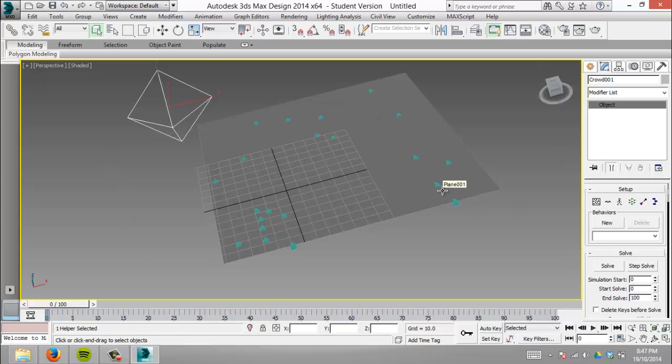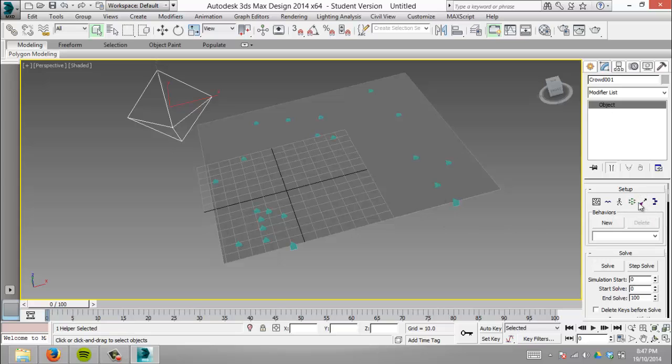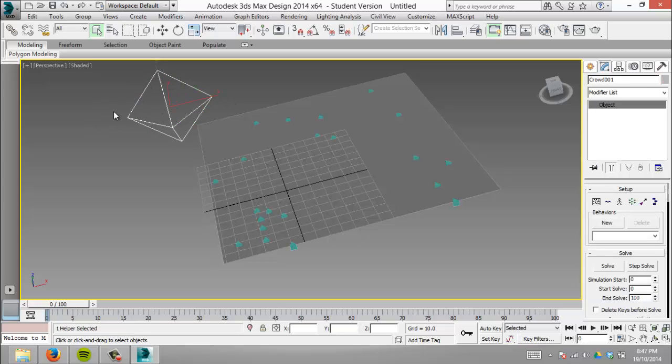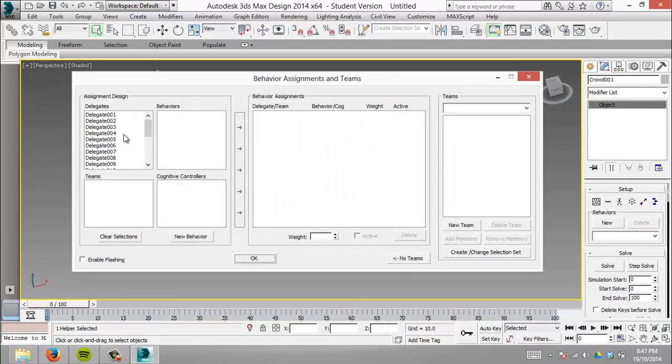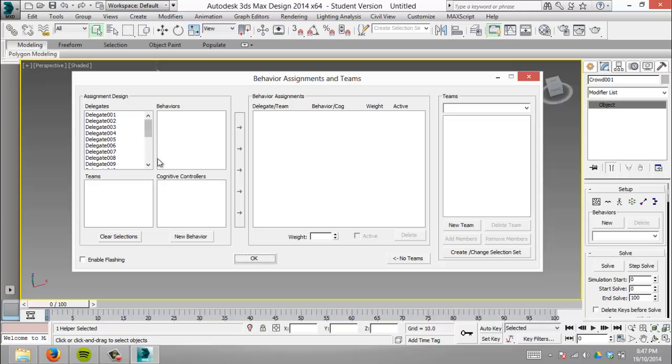Now we'll get these delegates to move. We go to behavior assignments—click on the crowd helper, the motherboard or brain of it all. This brings up the behavior assignments and teams panel. On the left we have all our delegates, 1 to 21—20 total. The panel has sections for behaviors, teams, and cognitive controllers. We'll focus on teams and behaviors. Cognitive controllers are more advanced and I haven't explored them myself.